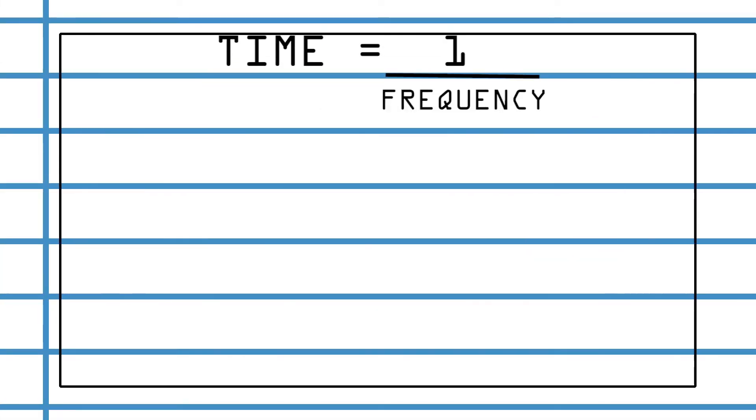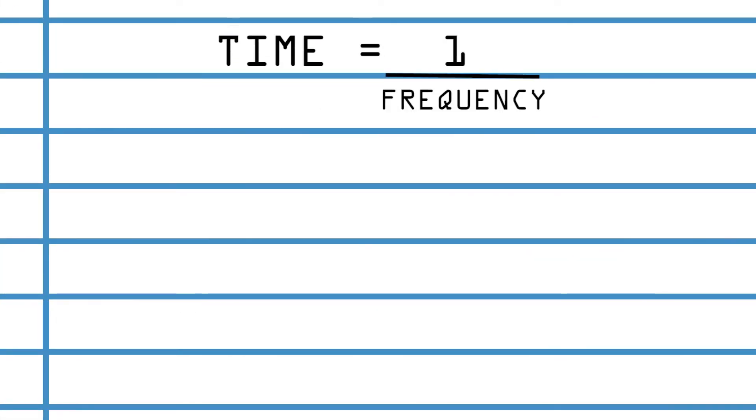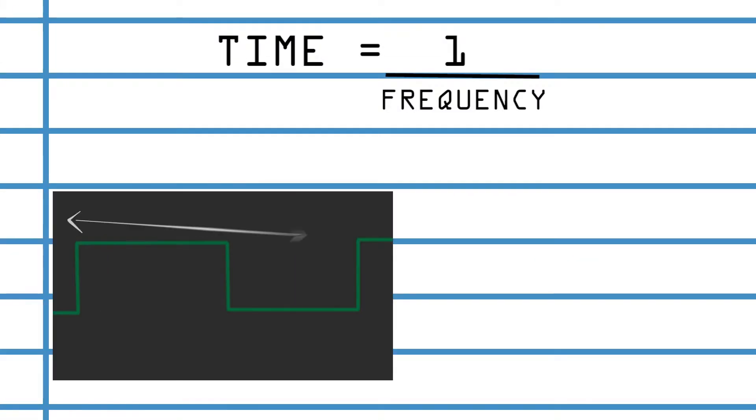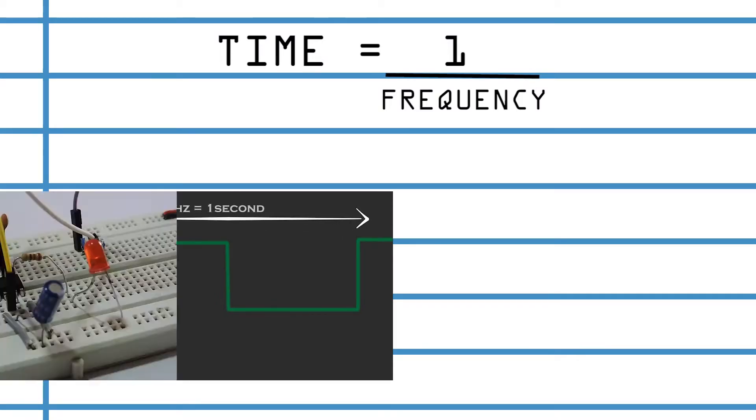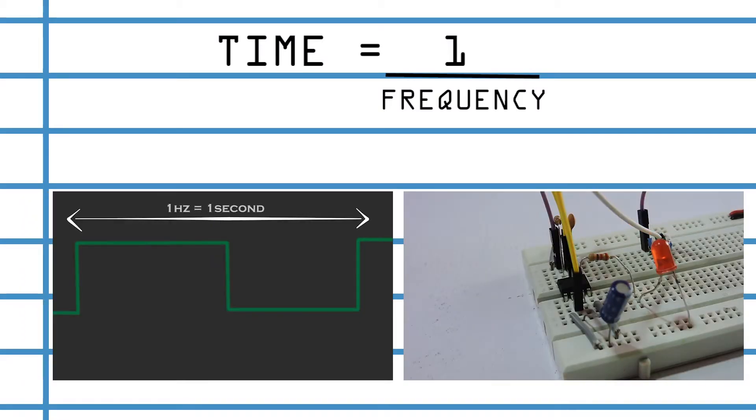Mathematically, we know time is equals to inverse of frequency. If we can generate a clock pulse of one hertz, we can turn on and off the switch with a time interval of one second.